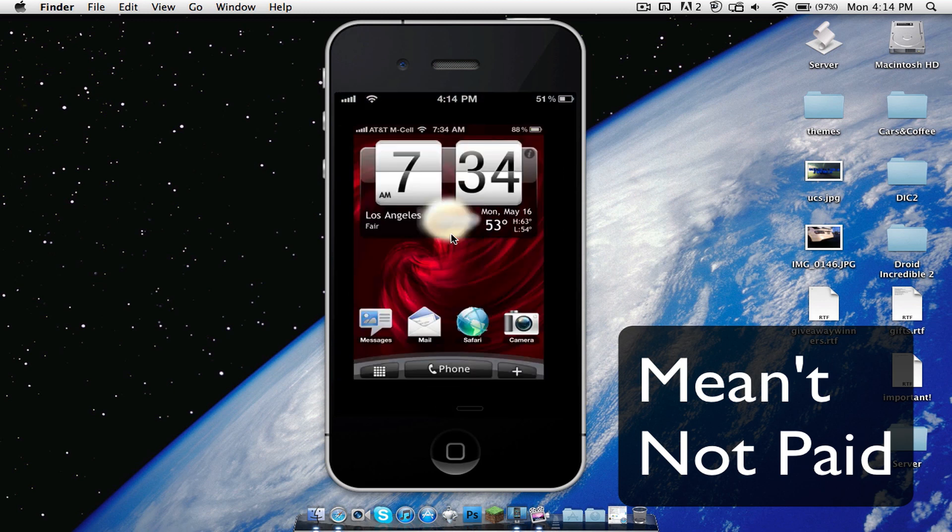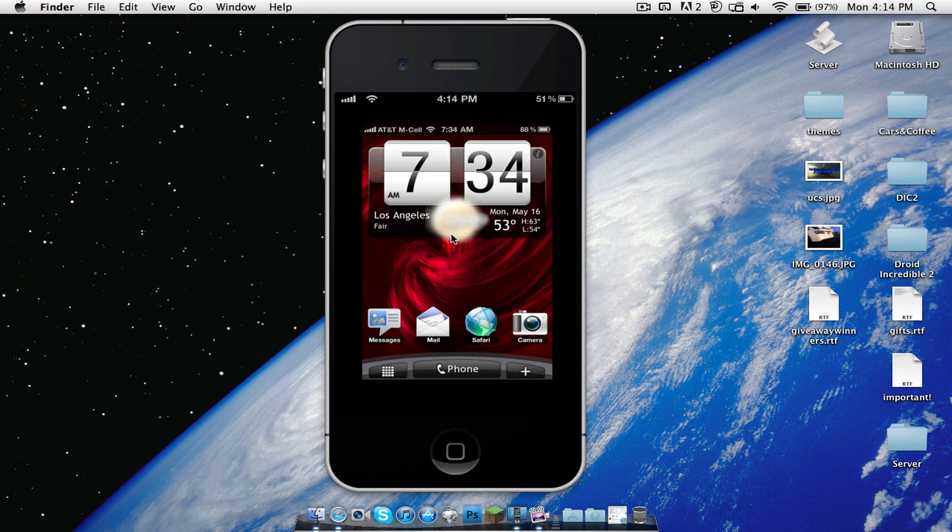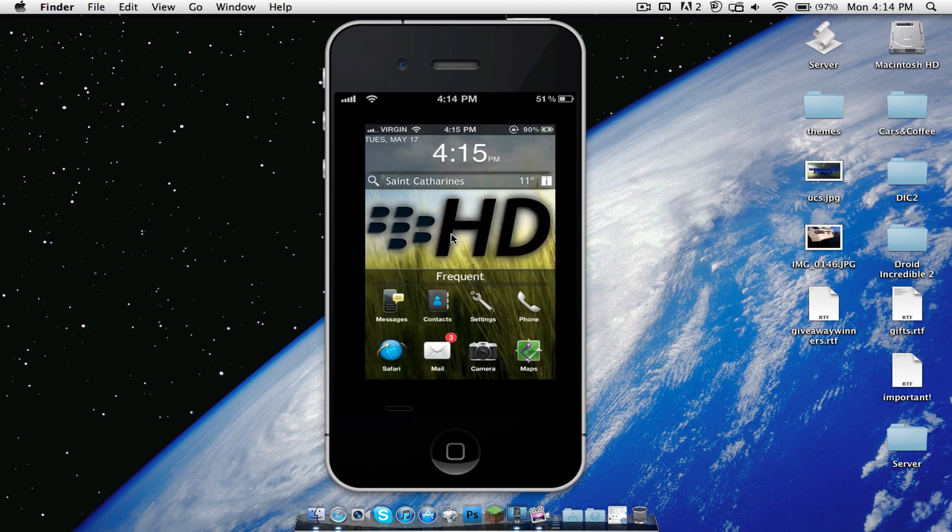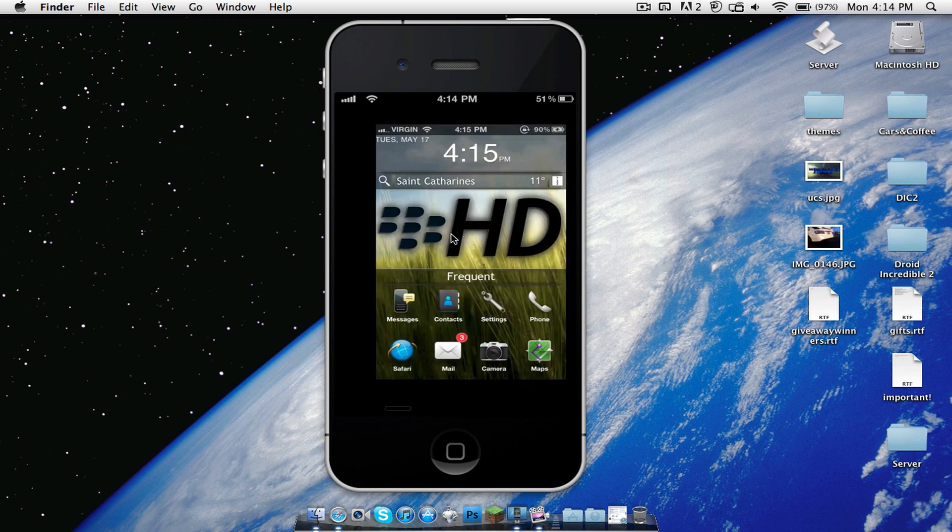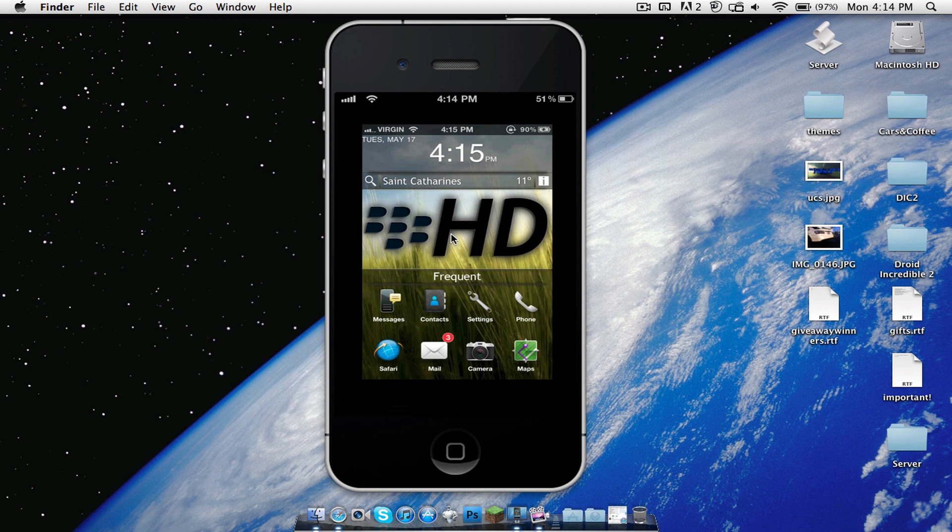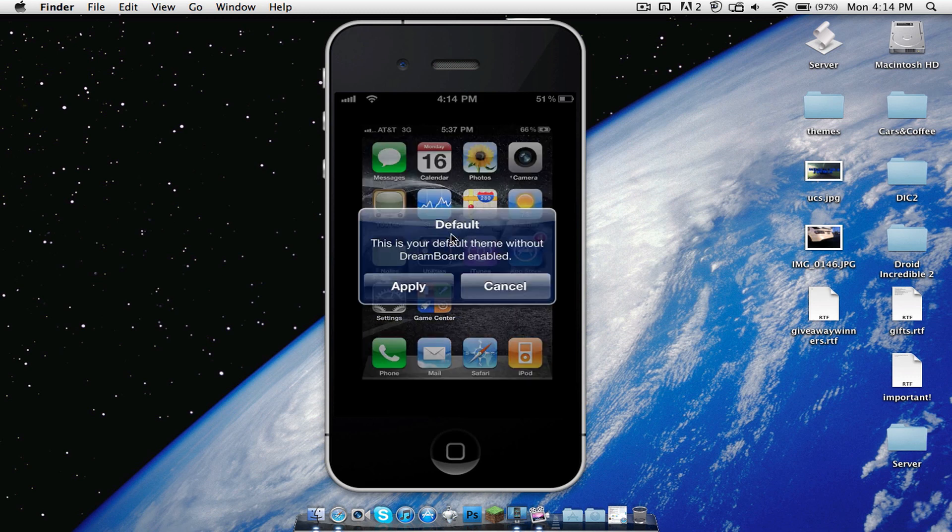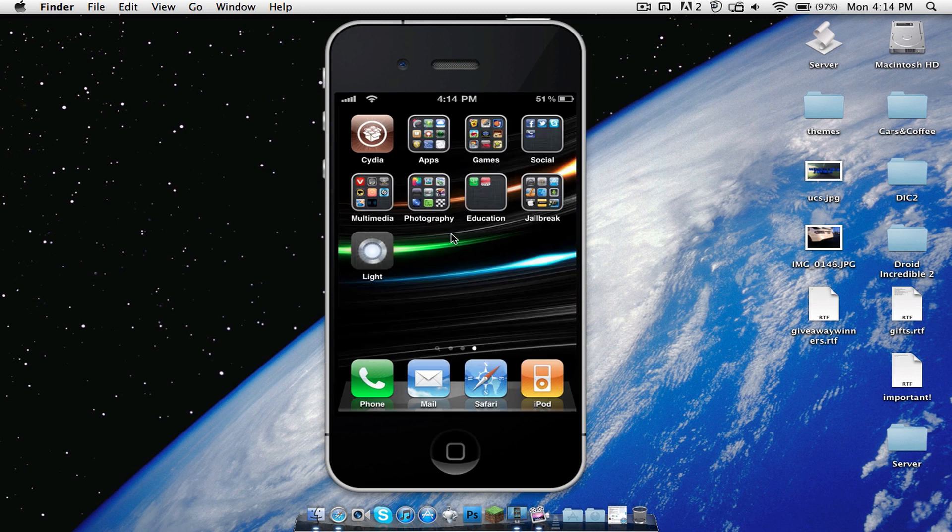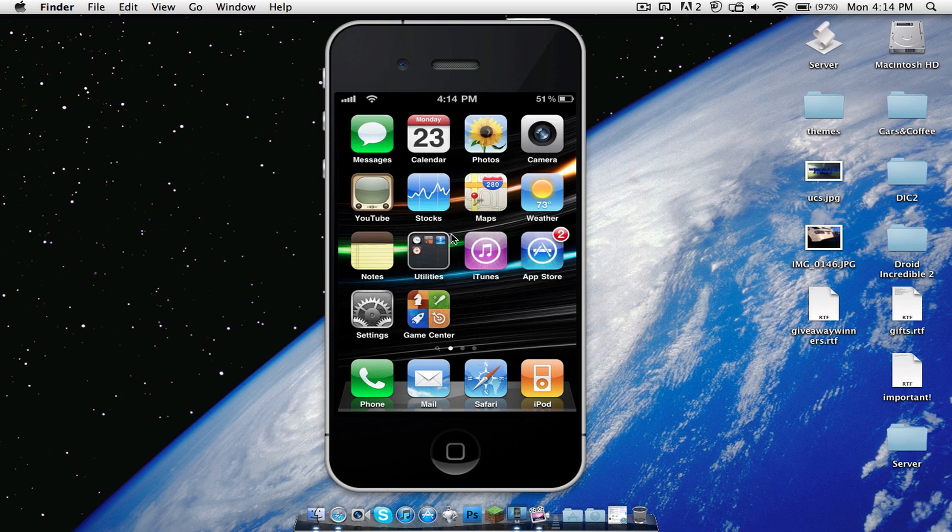So yeah, that is the Blackberry theme right there. You can see it. That's Blackberry OS 6.1 for DreamBoard. If you guys have any questions about it, please leave your comments below. I have no problem answering all of them, however many you have. So remember to like, comment and subscribe. I'll see you guys in the next video. Goodbye.